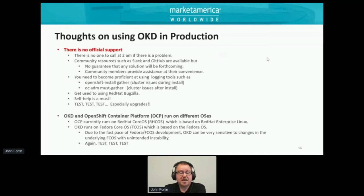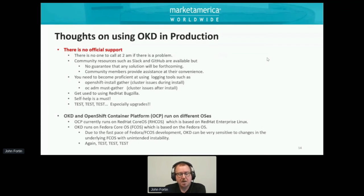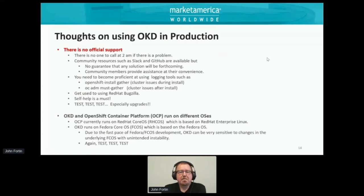Another thing to understand is that OKD and OpenShift Container Platform run on different operating systems — they're similar but different. OCP runs on Red Hat CoreOS, which is based on Red Hat Enterprise Linux — very well supported and maintained. OKD runs on Fedora CoreOS, which is based on Fedora OS — another well-maintained OS that people love. However, Fedora and Fedora CoreOS have a very fast pace of development — it changes very quickly, bi-weekly — and OKD can be very sensitive to changes in the underlying Fedora CoreOS.